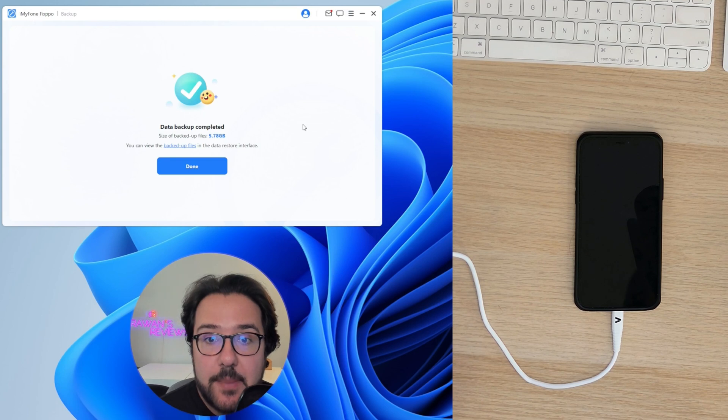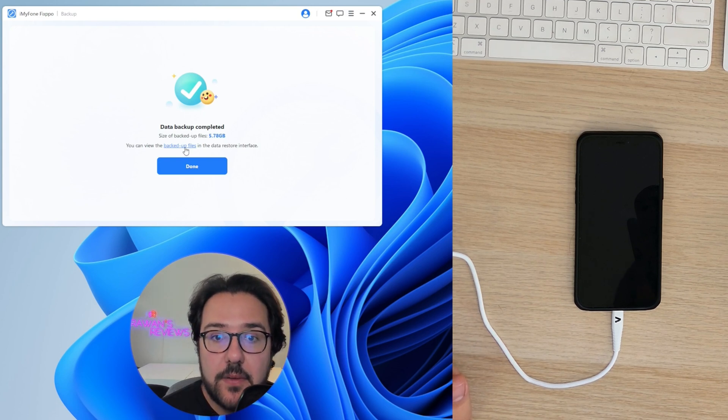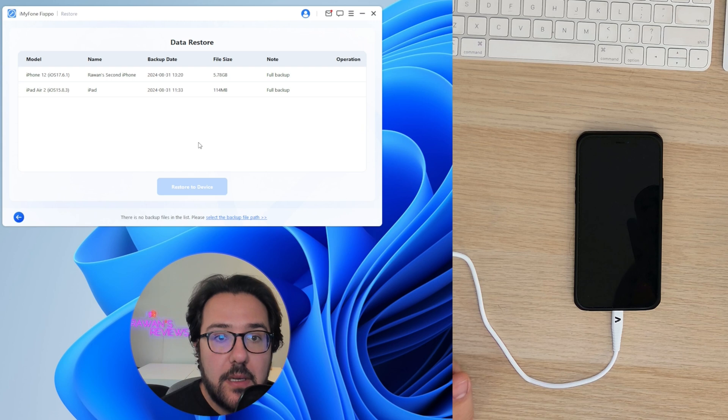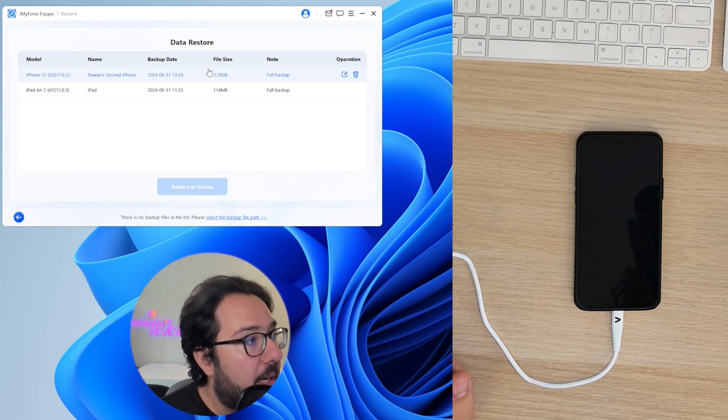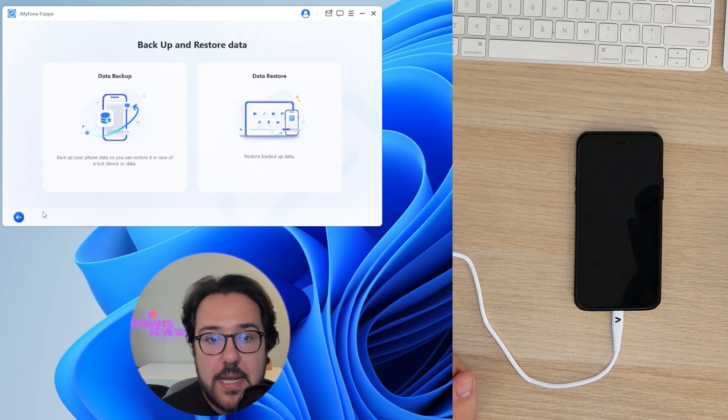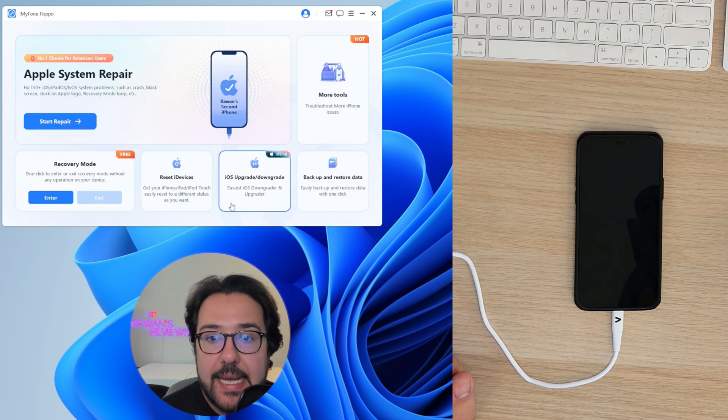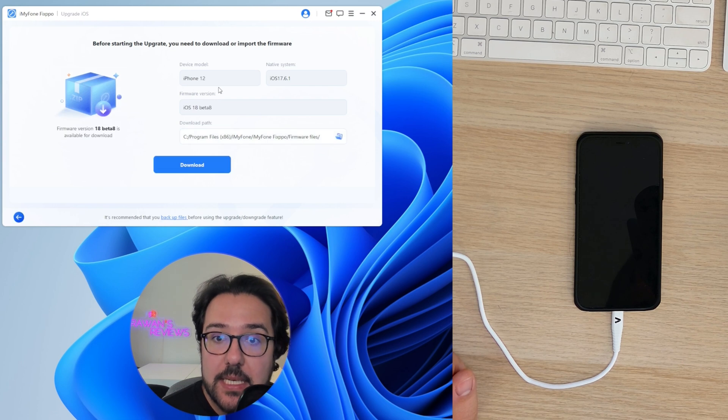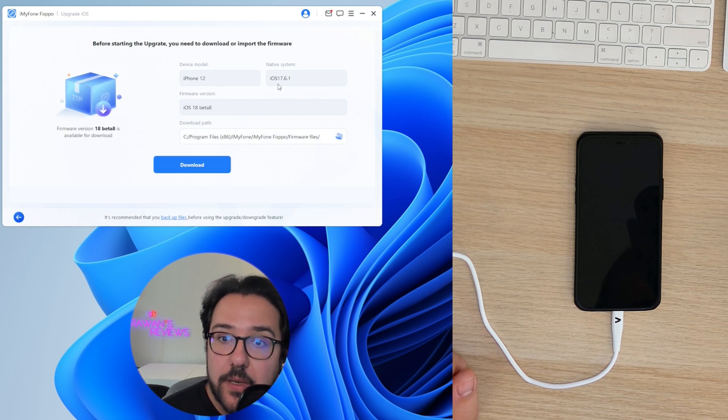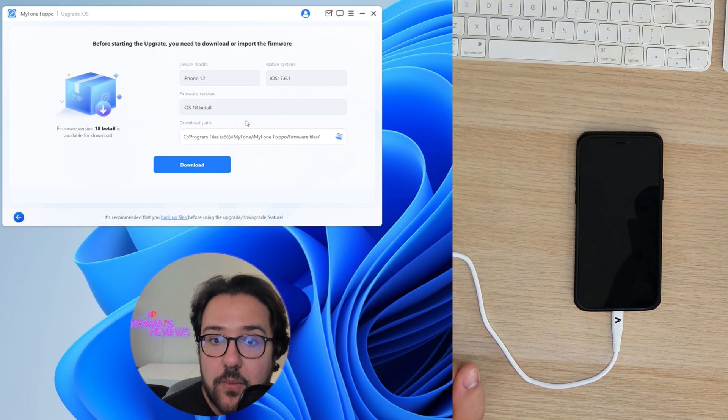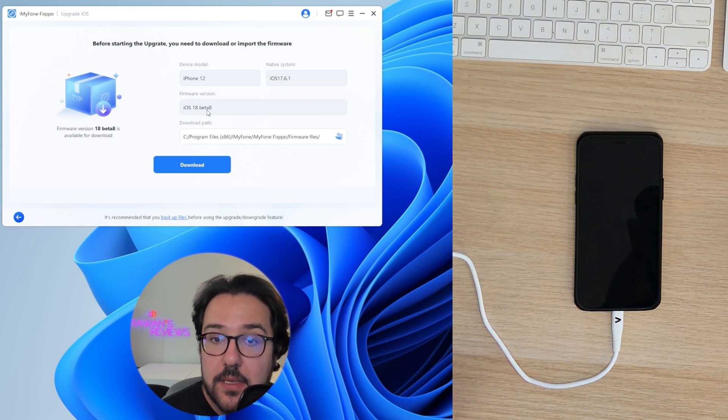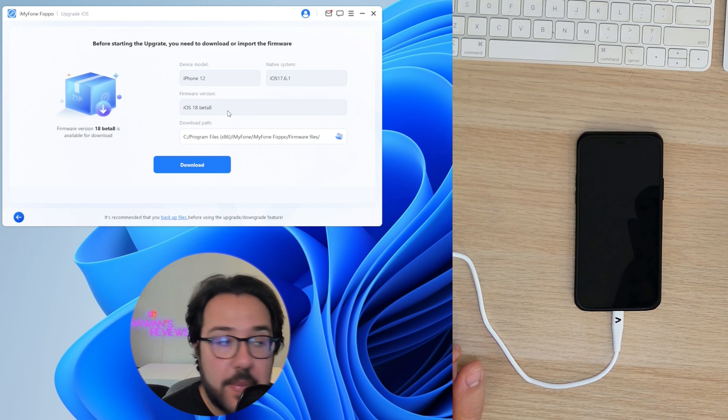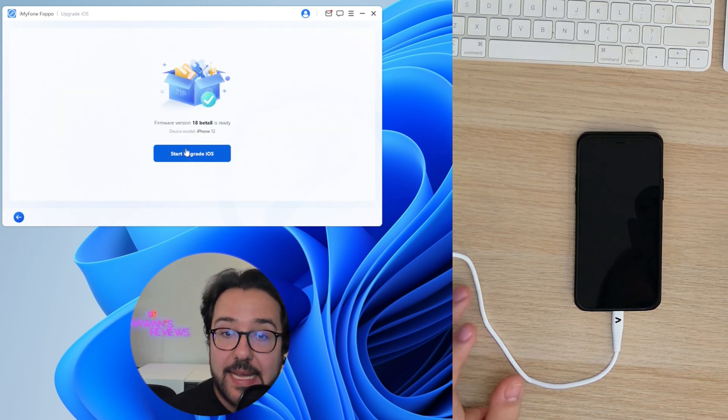So the backup is complete. You can view the backup files over here. And this is my backup, and it's a full backup. So now let's go back and upgrade to iOS 18. I want to do the upgrade to iOS 18. It's going to detect my secondary phone is the iPhone 12 running iOS 17.6.1. And the firmware that we can install is iOS 18 beta 8. Let's go ahead and download that.